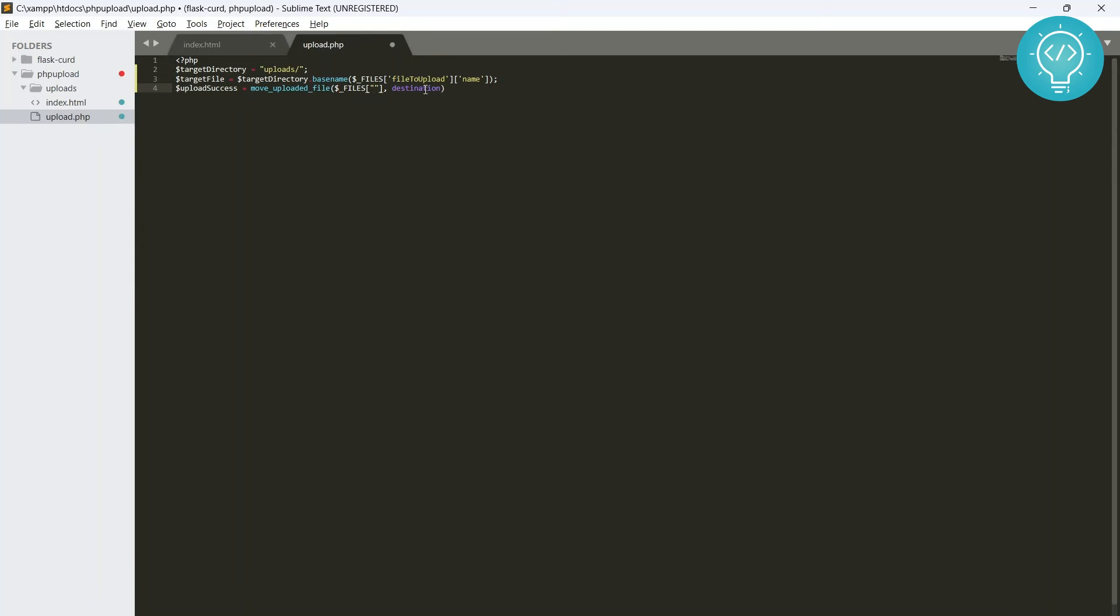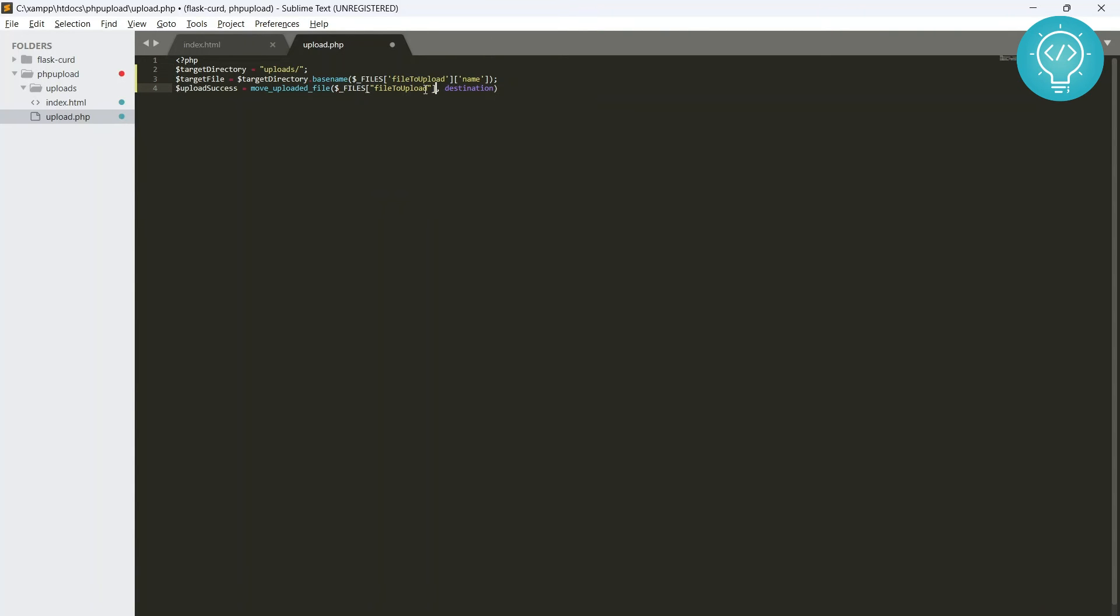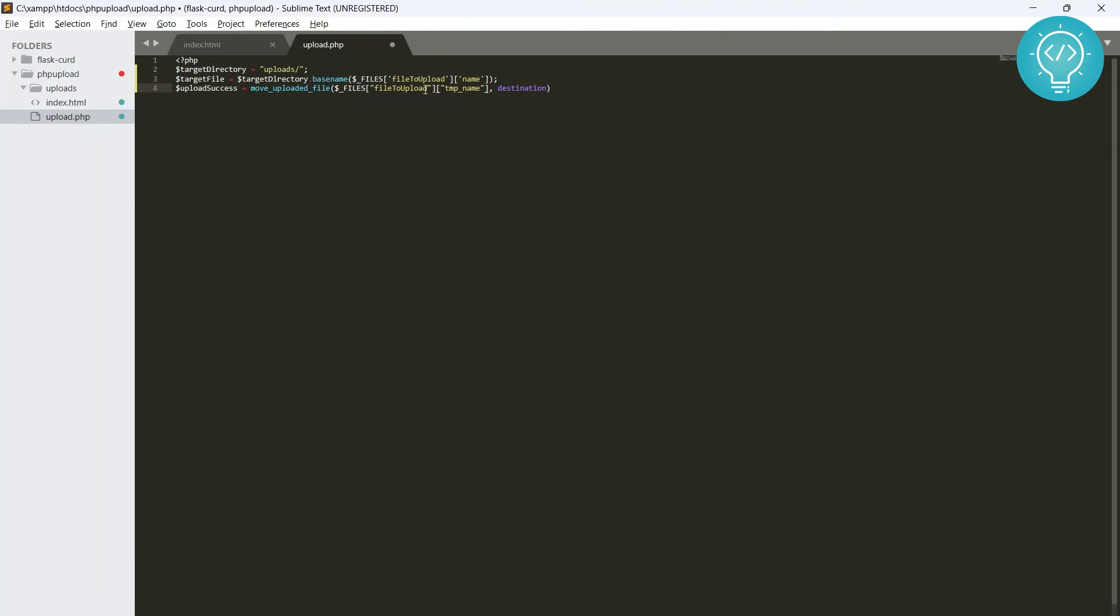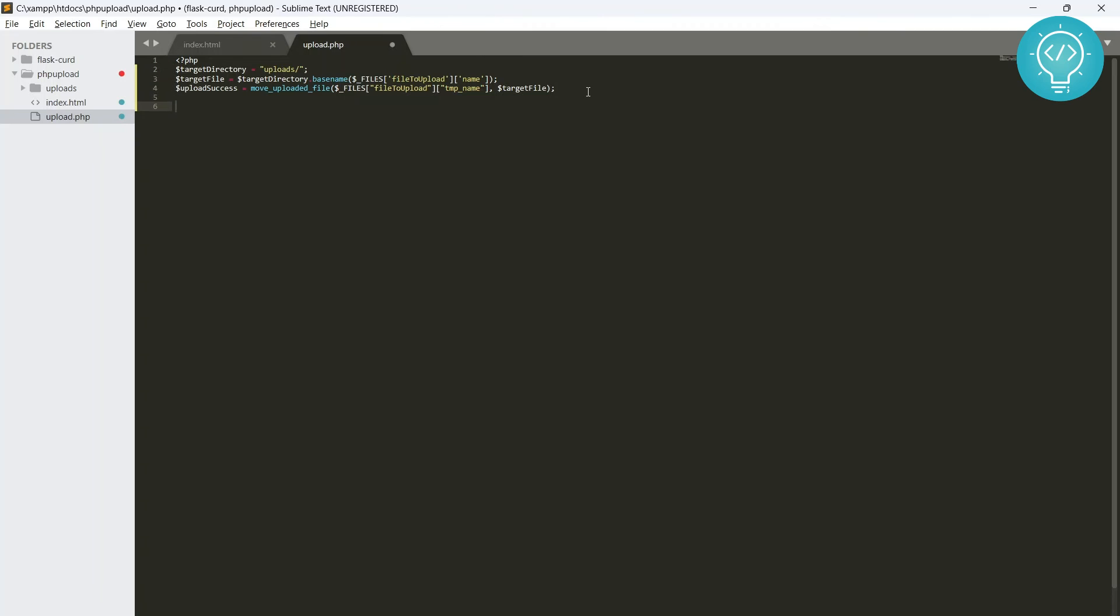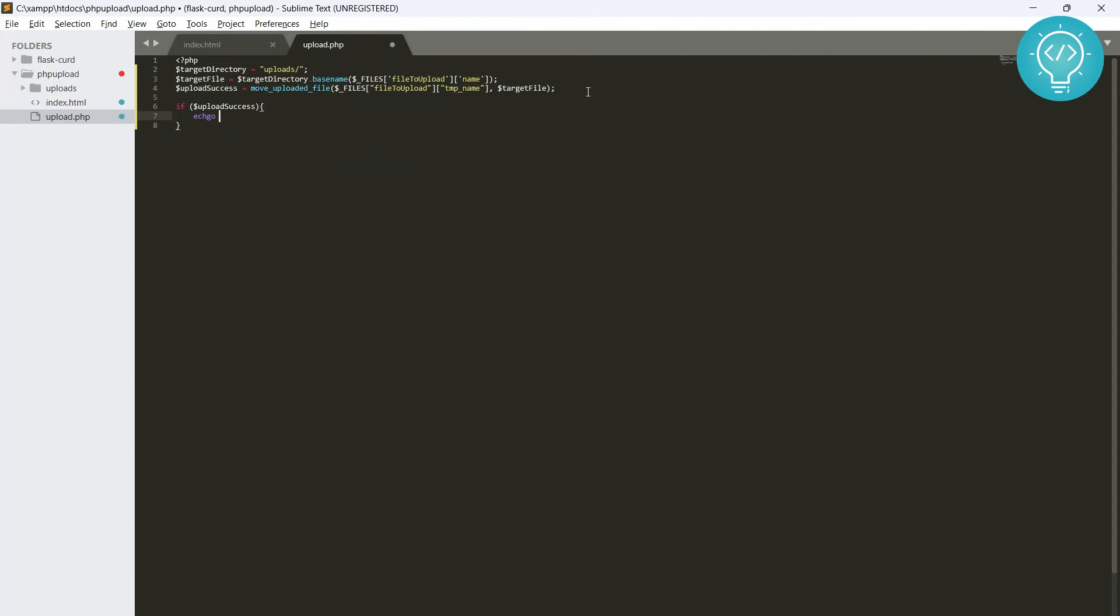And then we give the whole path and the name of our file that will be uploaded to this folder, that means target file. So target file contains the target directory and the file name both things, okay? And then we just check if the upload was successful.